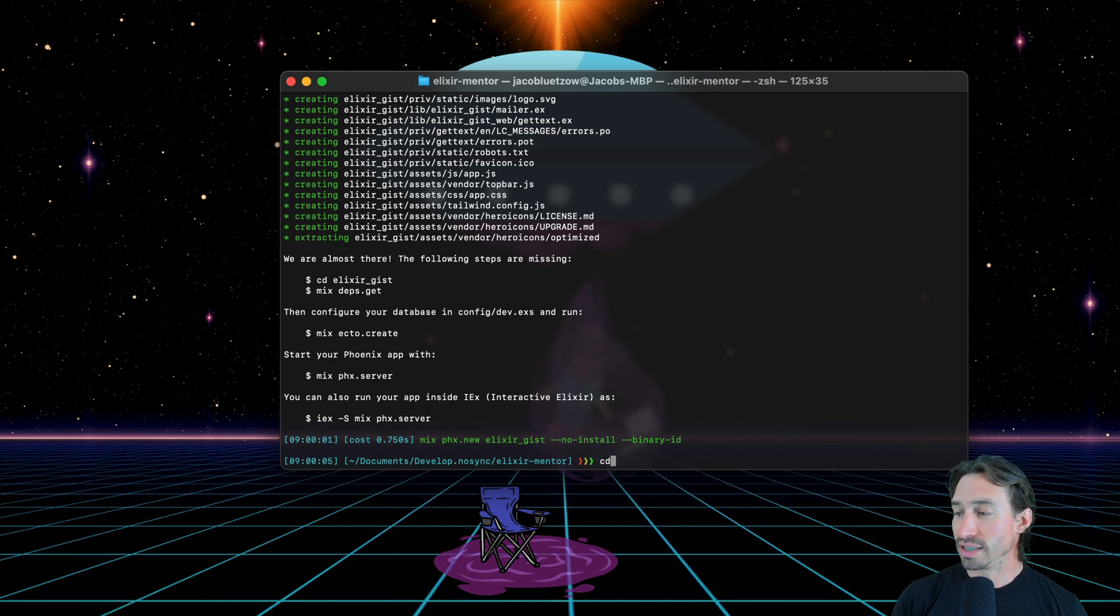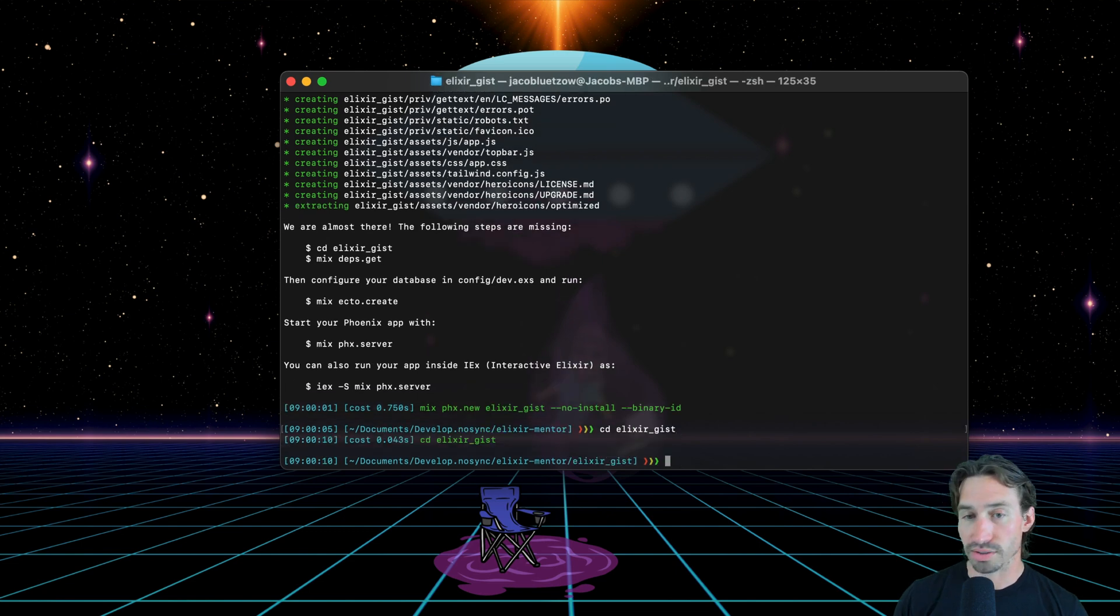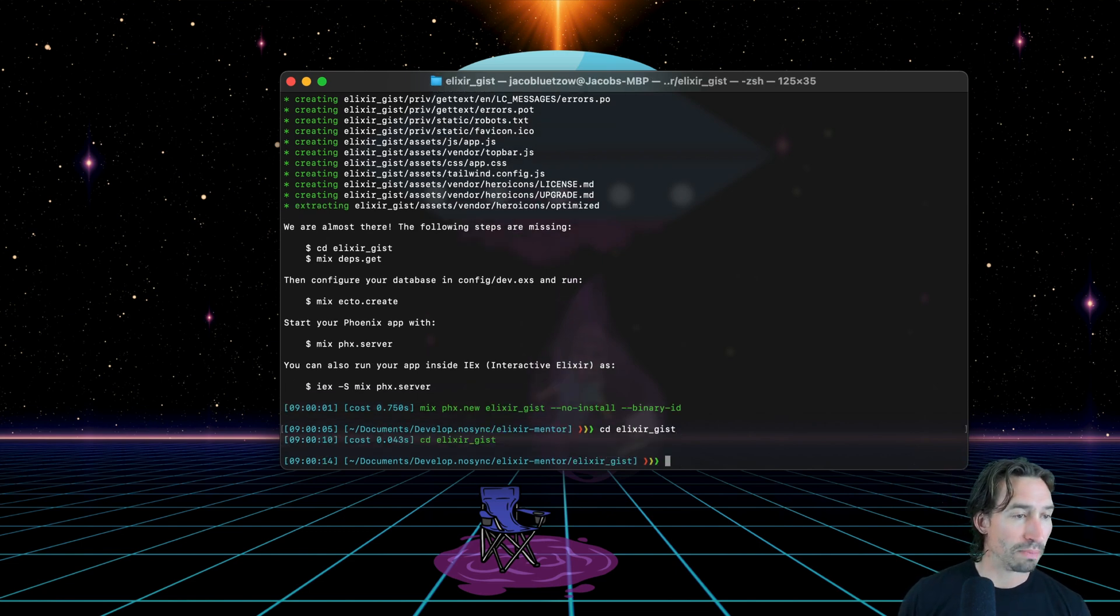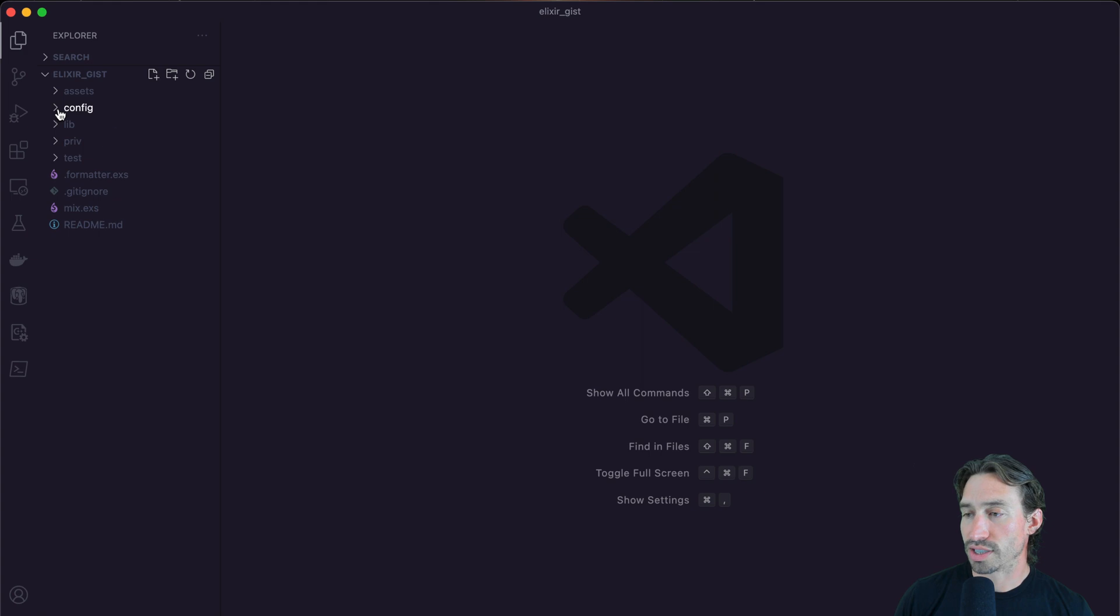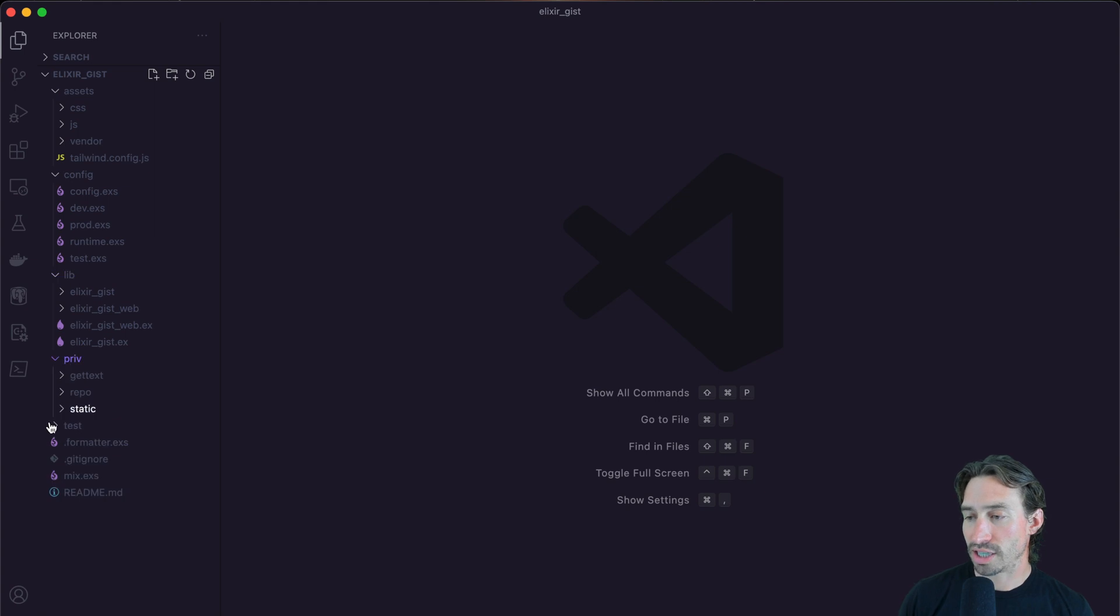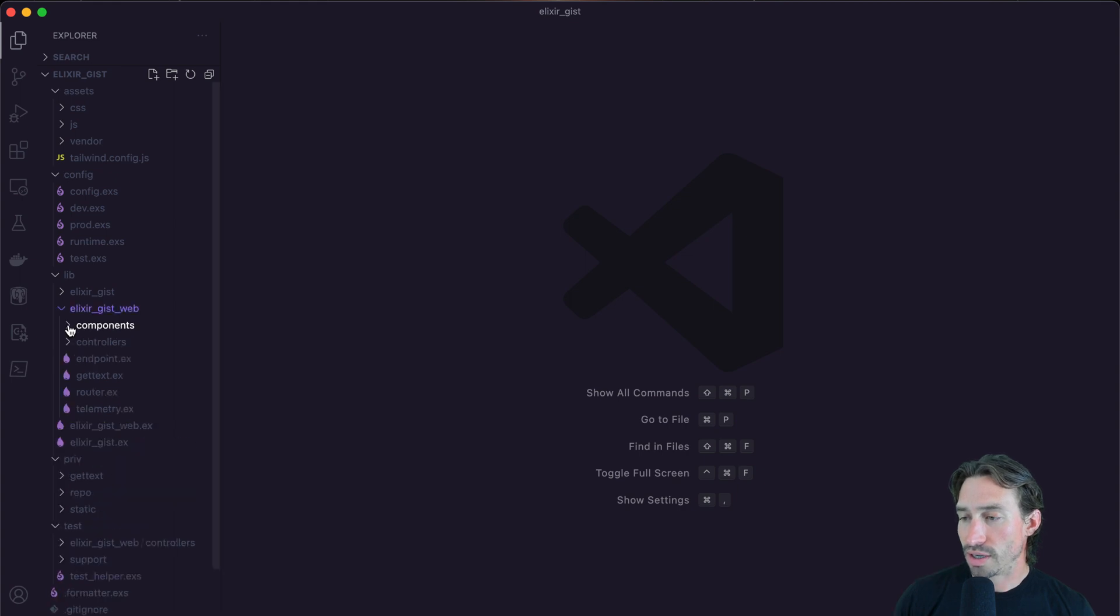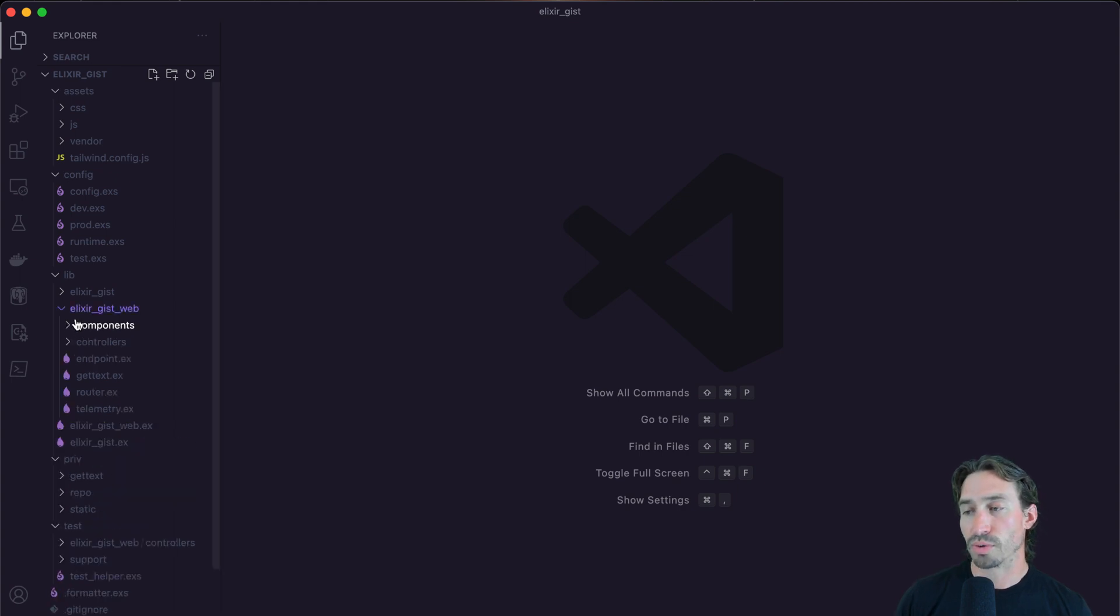And now we can hit enter and it creates our project for us. And now we can cd from this directory into our elixir gist directory. Let's open up our project and you can see that we have a few things here that are automatically generated. And some of this stuff you'll recognize from our API project.